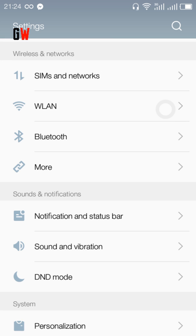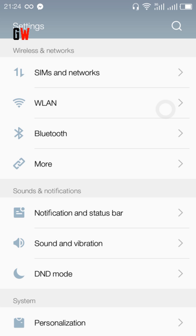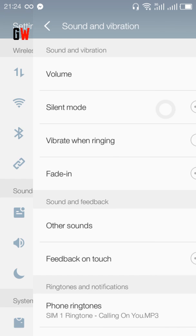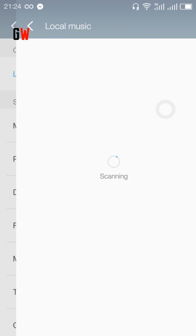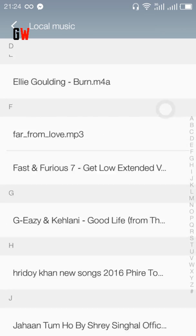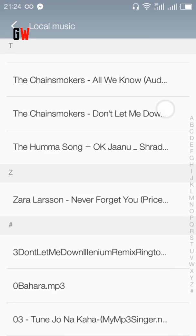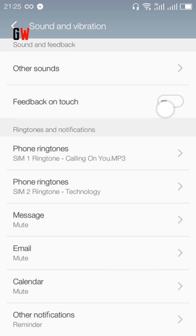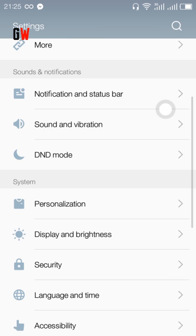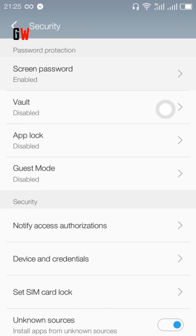In the settings section, for sound, you can select any of your music as your ringtone - you can see it shows local music. It's scanning - wait a little bit, it takes a long time. You can easily set your ringtone from there.